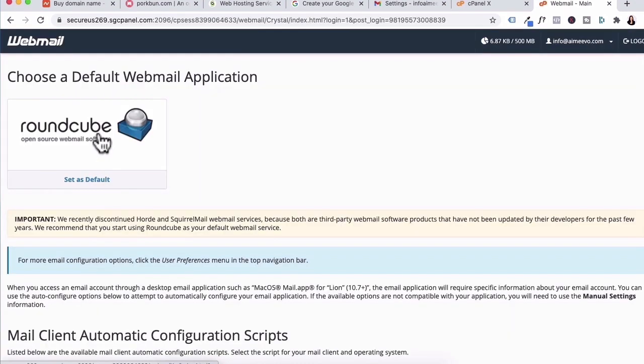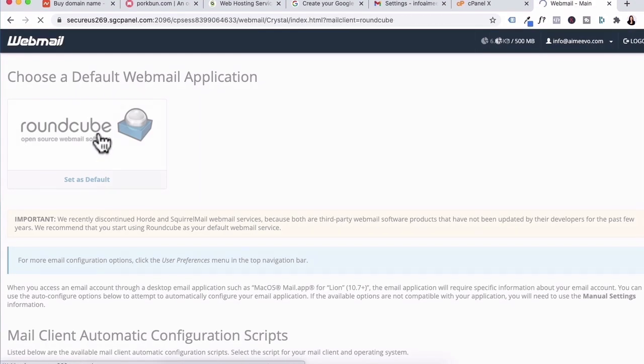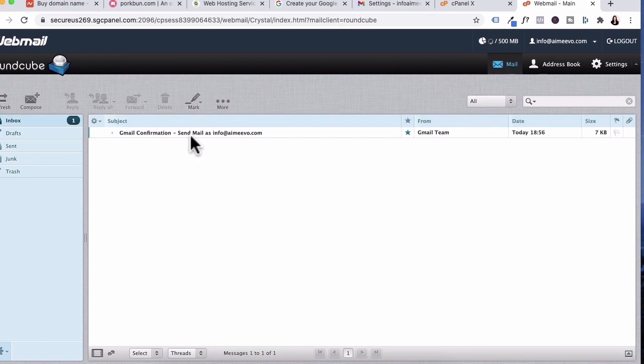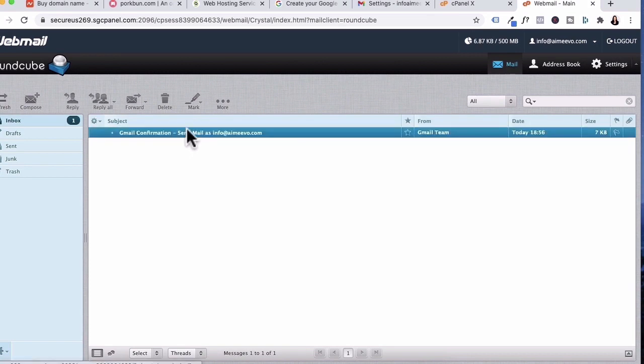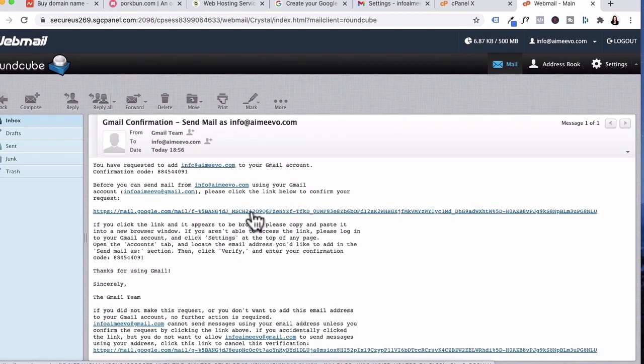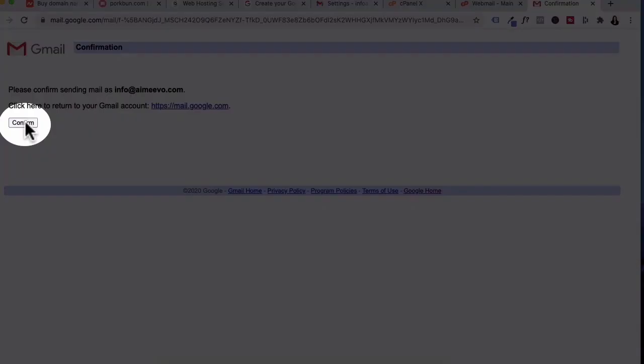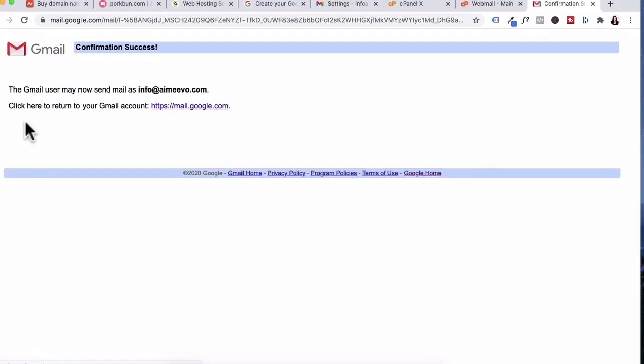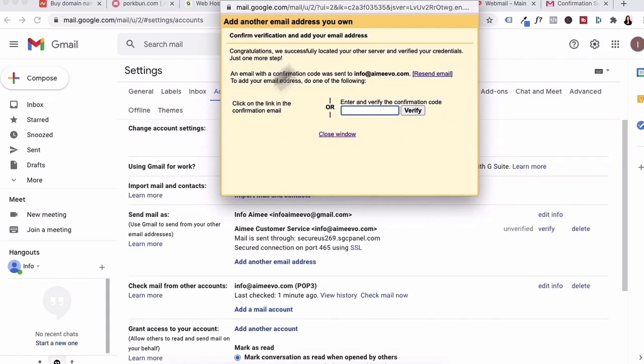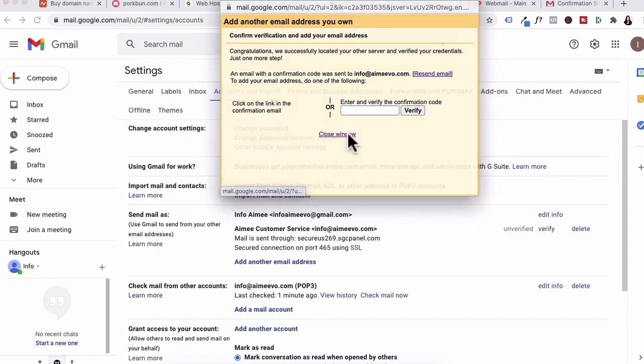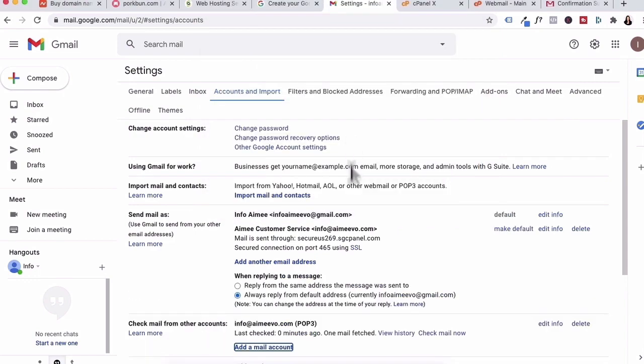Click login. I'll click on Roundcube. This is the confirmation email from Gmail. Click on that and then I'm going to click on this link here and click confirm. Let's go back to this pop-up and then close window.